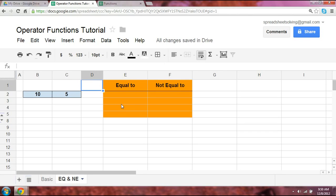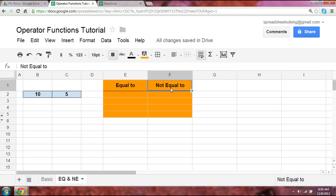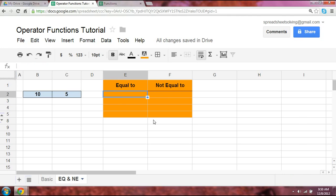Hi there. In our series on operator functions, we're going to take a look at two of them, which are the equal to and the not equal to. So let's start with something we do know.